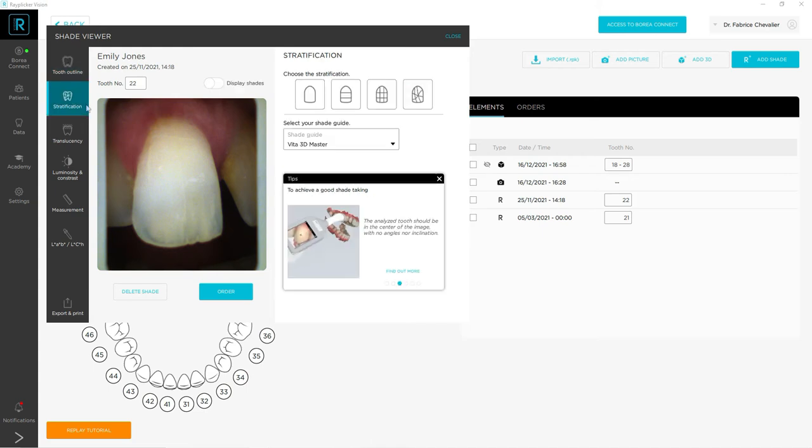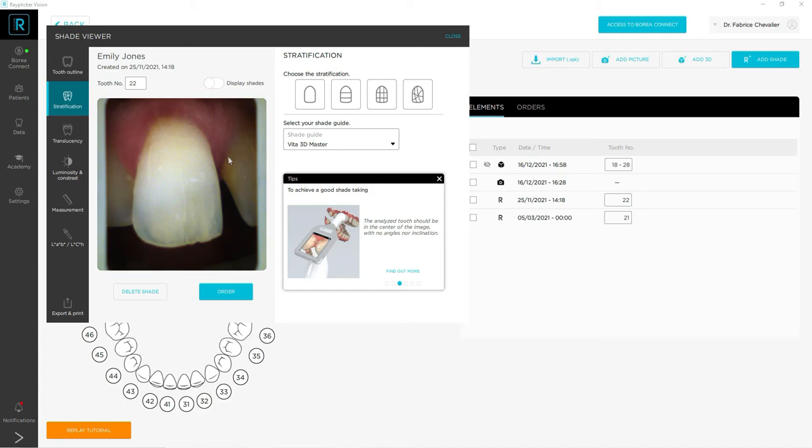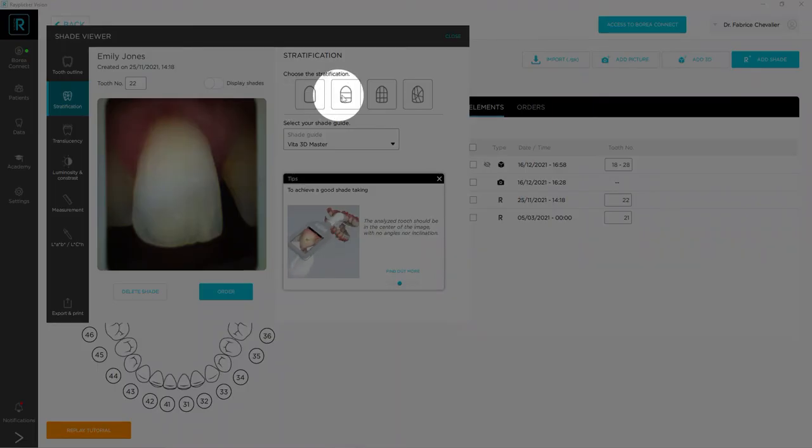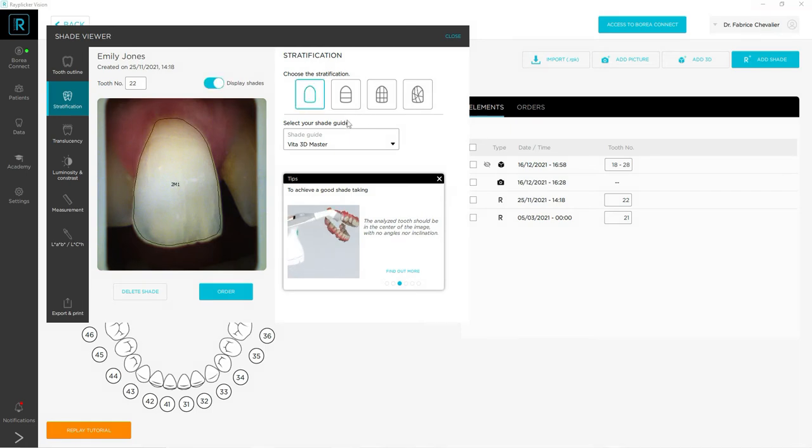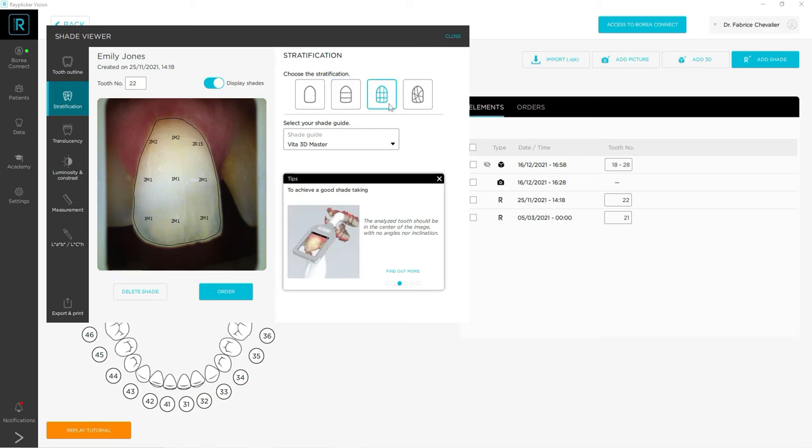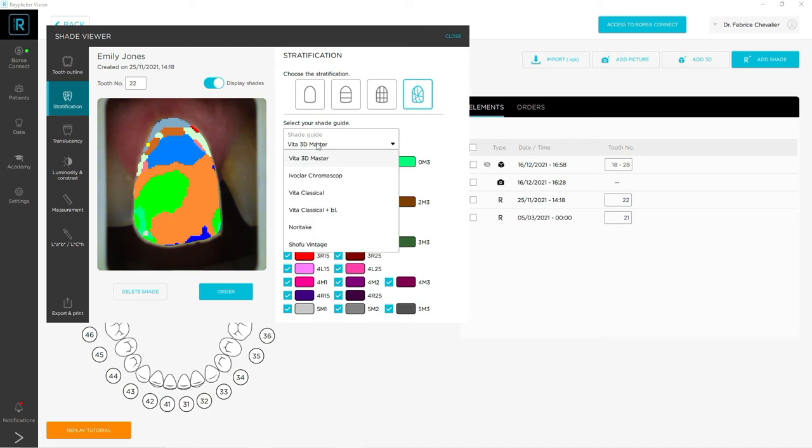The second button is the stratification one. As I said earlier, you have the polarized image. You also have on the top right some stratification icons. You can have the one zone mapping, the three zone mapping, the nine zone mapping, and the detailed one. You can also change the reference shade guide in the scrolling list.